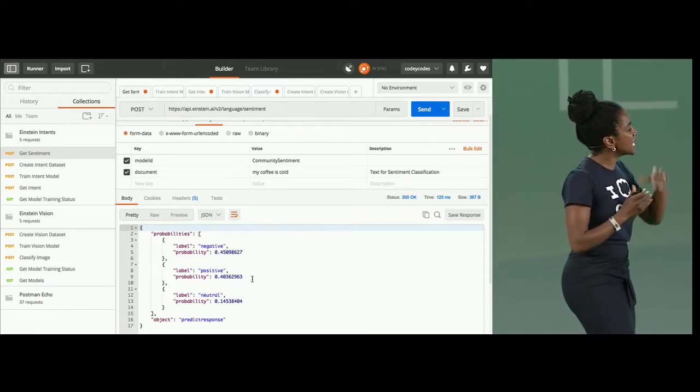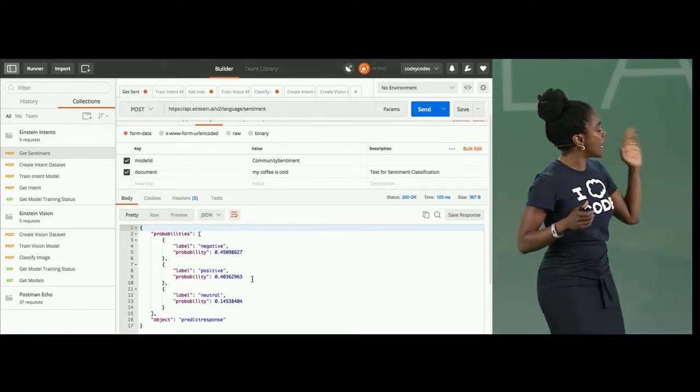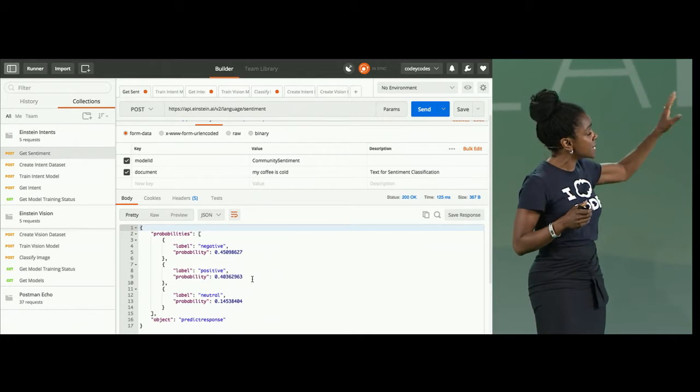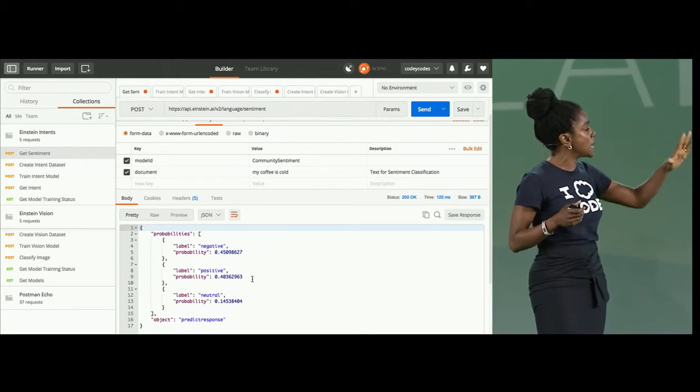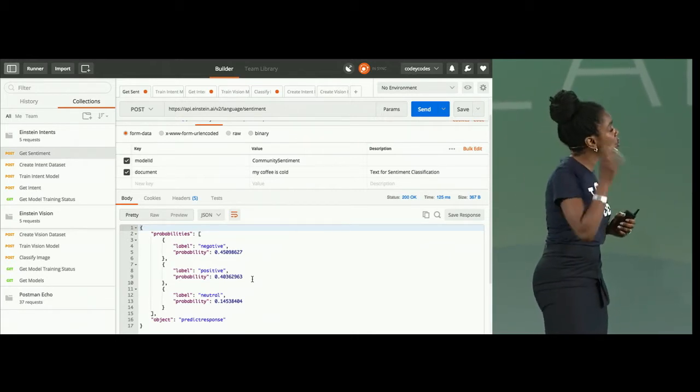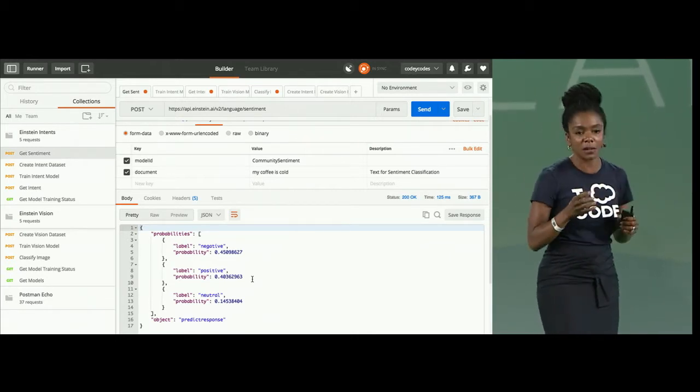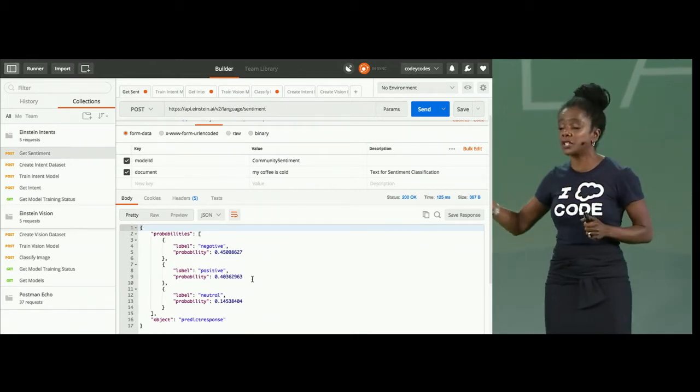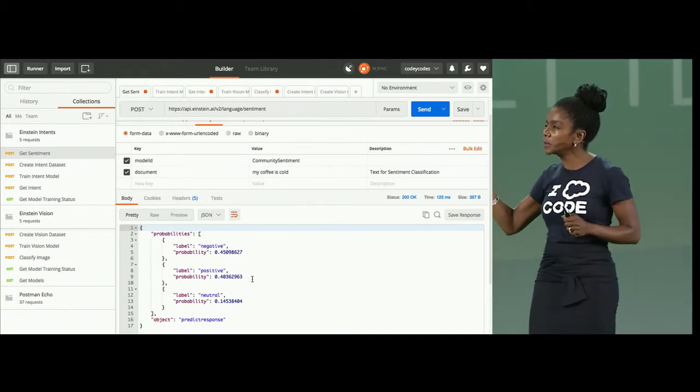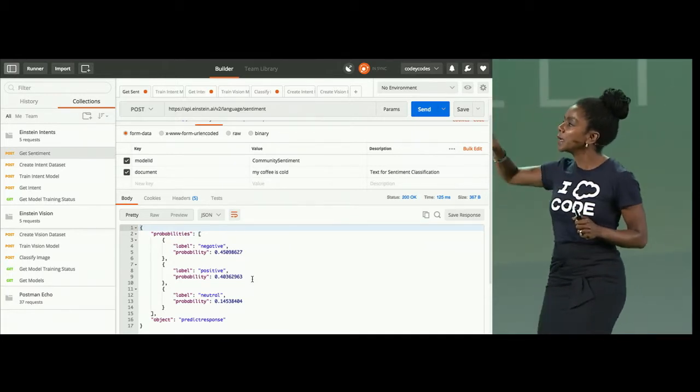So, with the sentiment, the Einstein sentiment API uses a pre-trained model to make its predictions. This is really, really powerful.